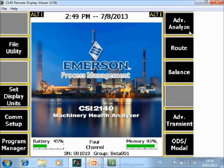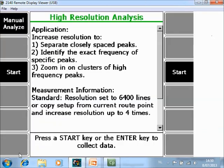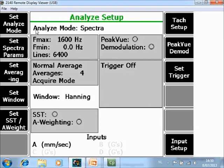If we do the same from the analyze mode — on the home screen of the analyzer go to F7 analyze, then go to F5 for high resolution analysis. Before starting acquisition, go to F1 manual analyze.